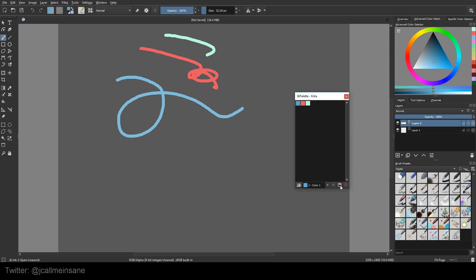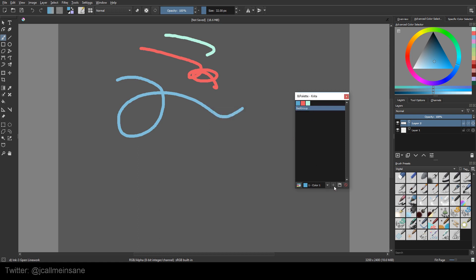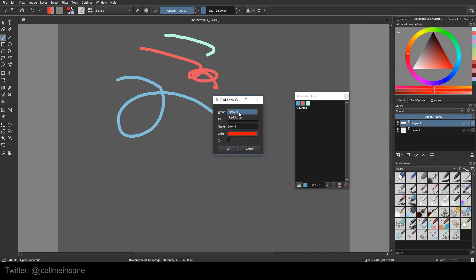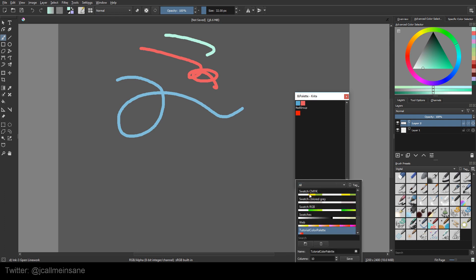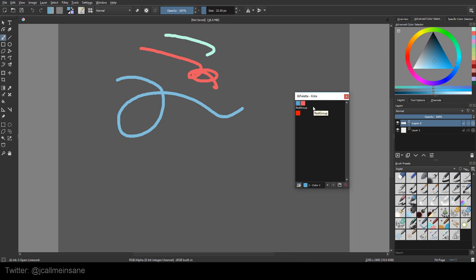So if I want to make a group, I click that folder icon and I can name this color group — for example, Red Group — and hit OK. Now I can add some colors to that group: I pick red, hit Add, and then choose Red Group. All the reds I add to that group are going to show up there. If you want to delete a color, click on the color you want to delete and hit the Delete Color button. I'll switch palettes and back — it updated automatically, so that's good.